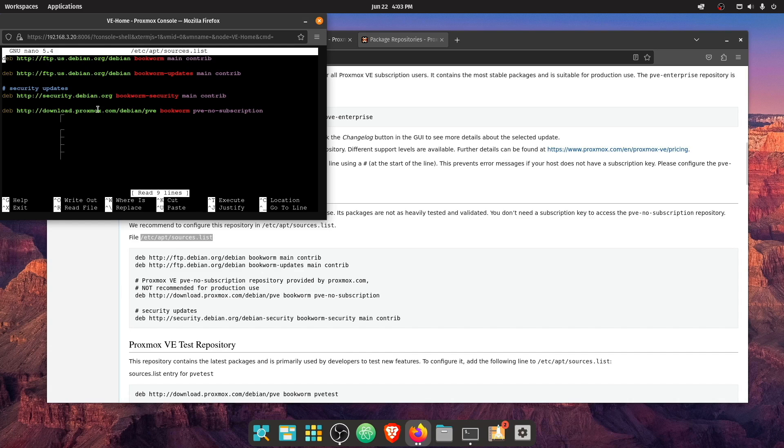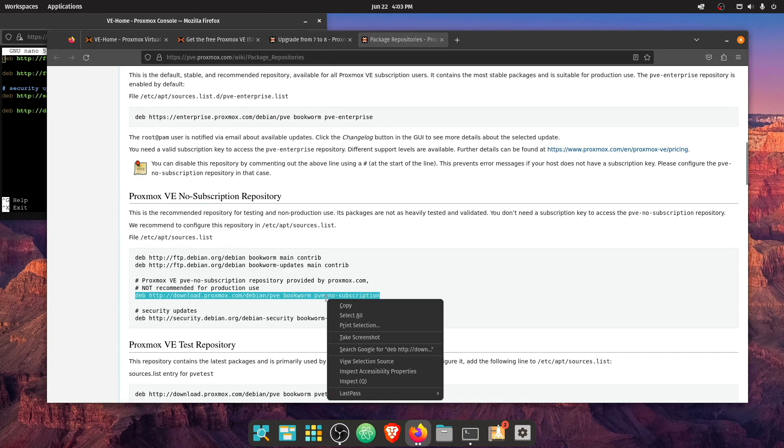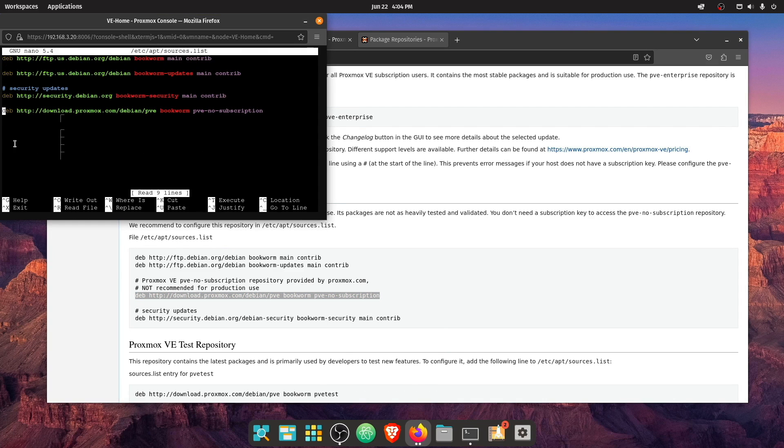And we're going to have a new bookworm no subscription right here. So let's go ahead, copy that move down to the bottom here and paste that in.